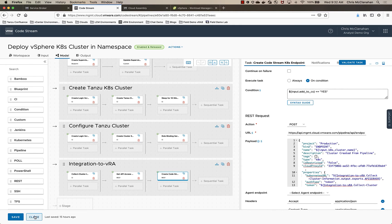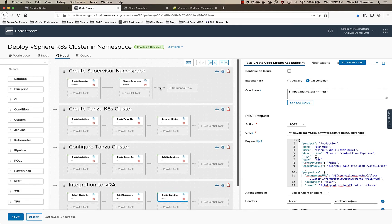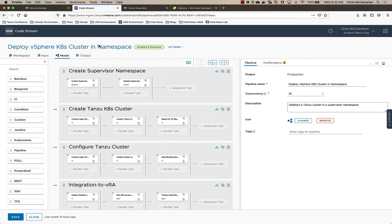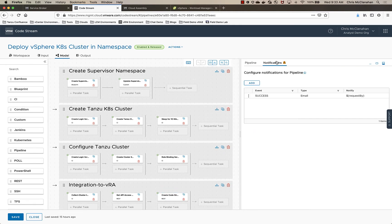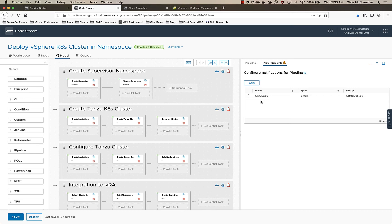And the last thing we have here is we have a notification that goes out to the requester that basically gives them all the information for the kubeconfig. So they should be able to go in, populate the kubeconfig with the information in that email that they get, and then immediately start interacting with the new cluster that I put in place.